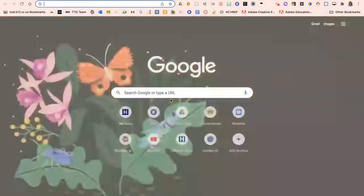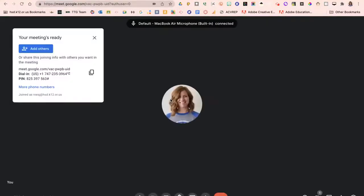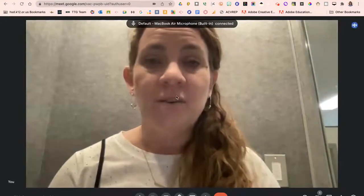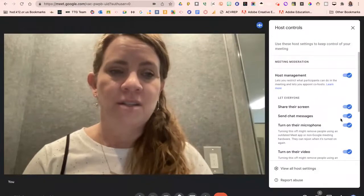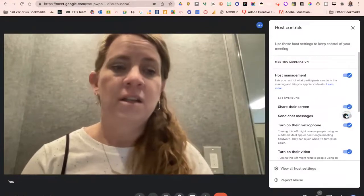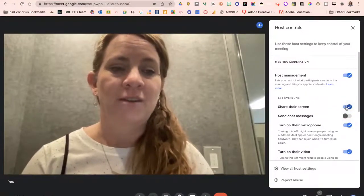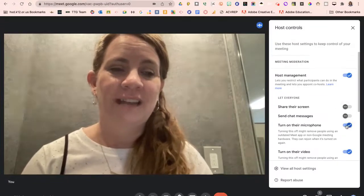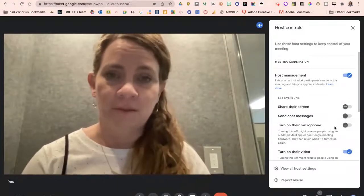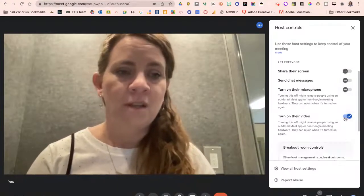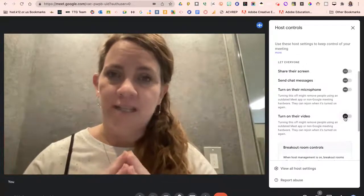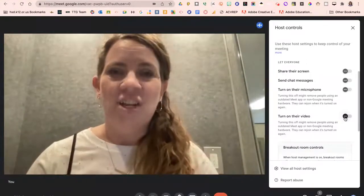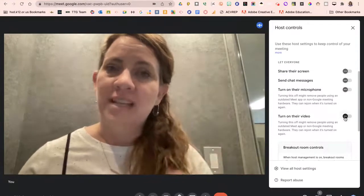Additionally, in a Meet, you can use your host controls on the right to toggle off chat messages, but you can also toggle off whether students can mute or unmute themselves or turn on their video. This would collectively mean that you would no longer see students' faces and would not be able to hear them.